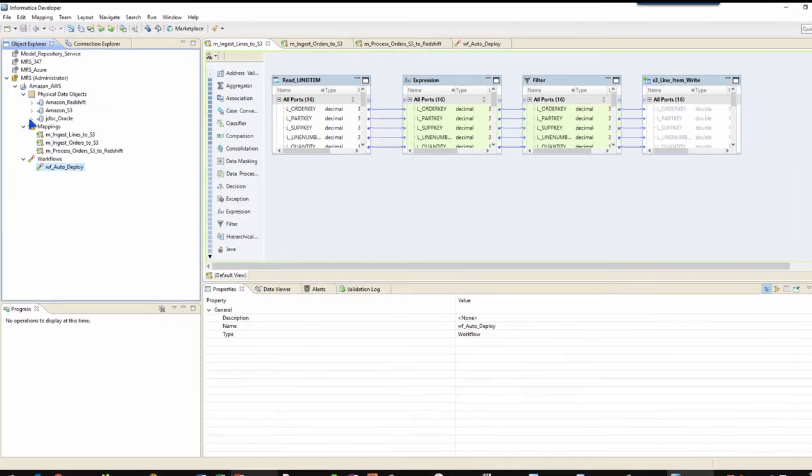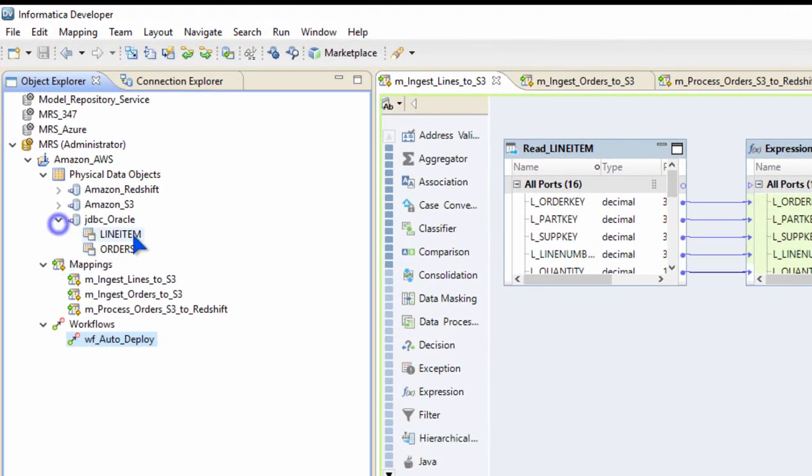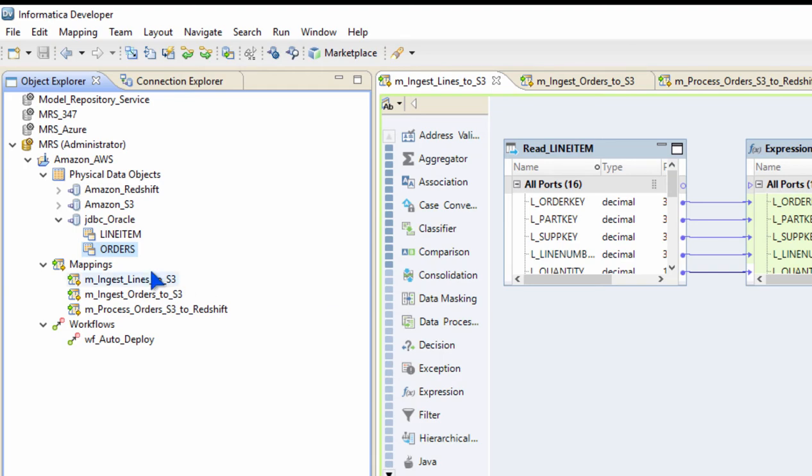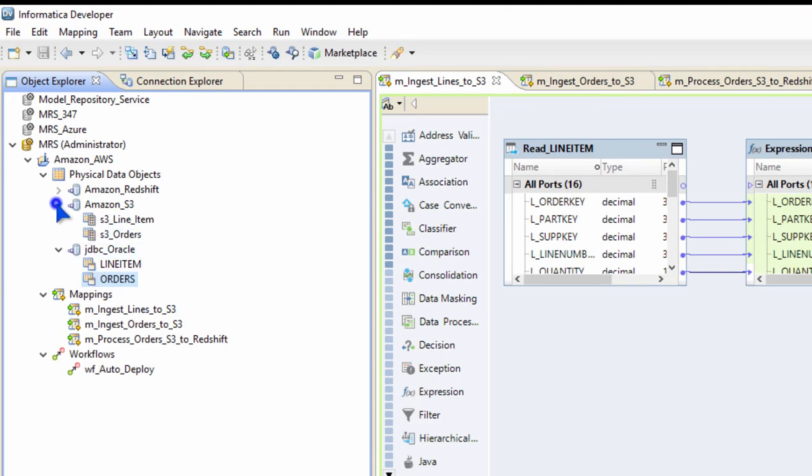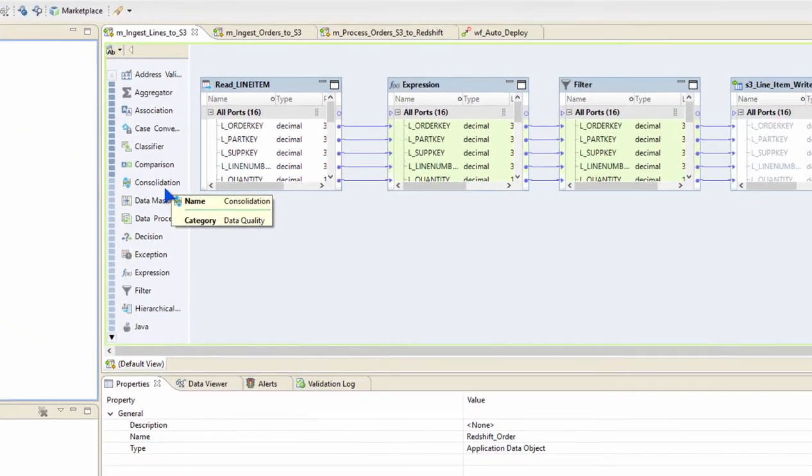To give you a quick introduction of what I have here, I have two Oracle tables, line items and orders, in an Oracle database which is in an on-prem environment. I'm going to ingest that into S3 as two different buckets, one as orders and another as line items. Then I'm going to have another mapping that's going to join these two datasets and ingest them into a Redshift Data Warehouse.